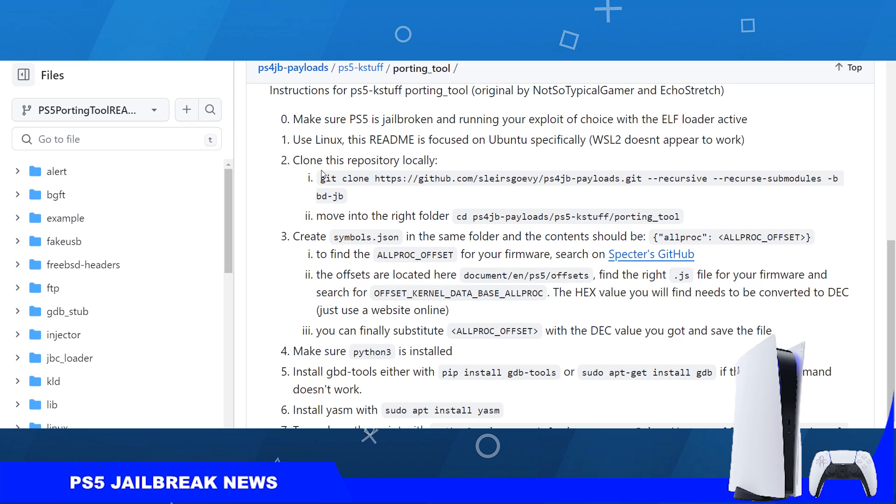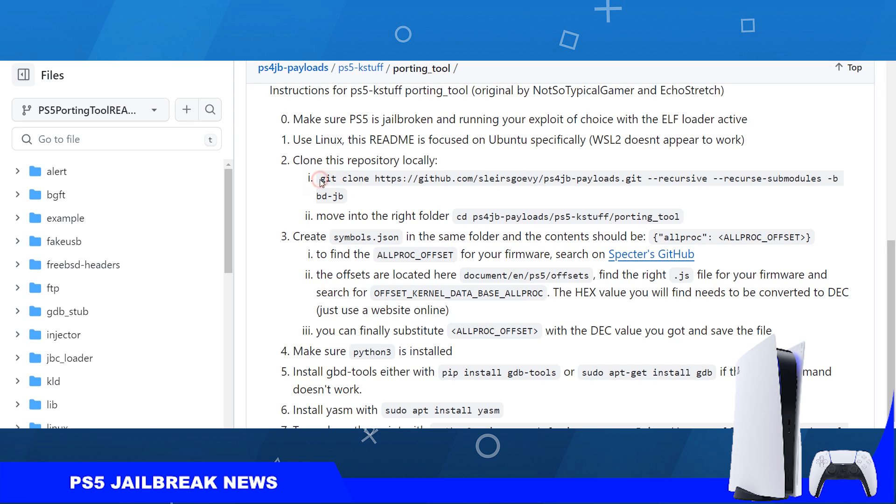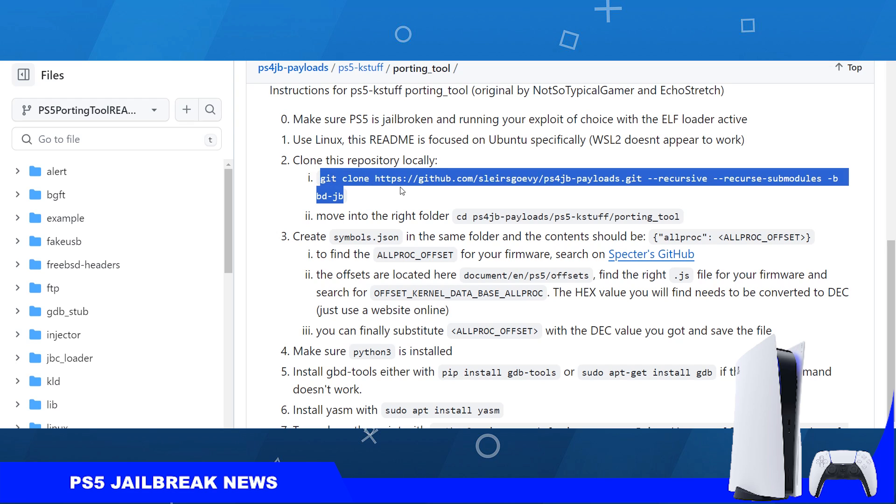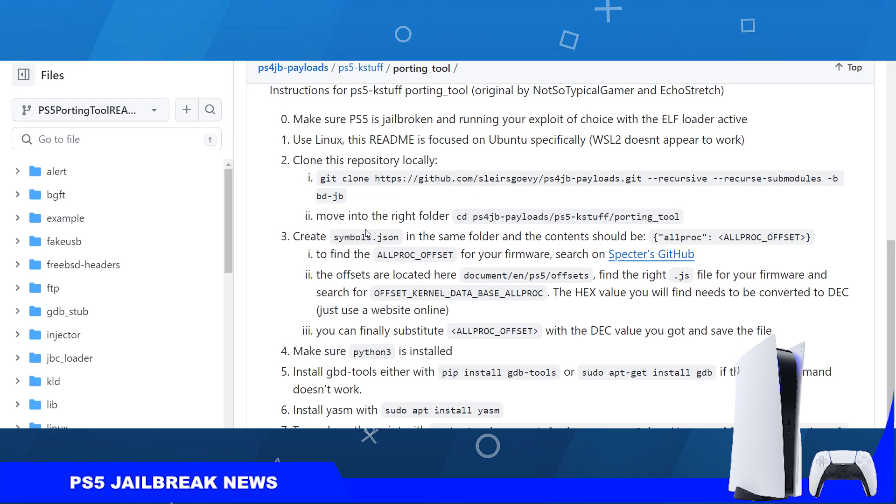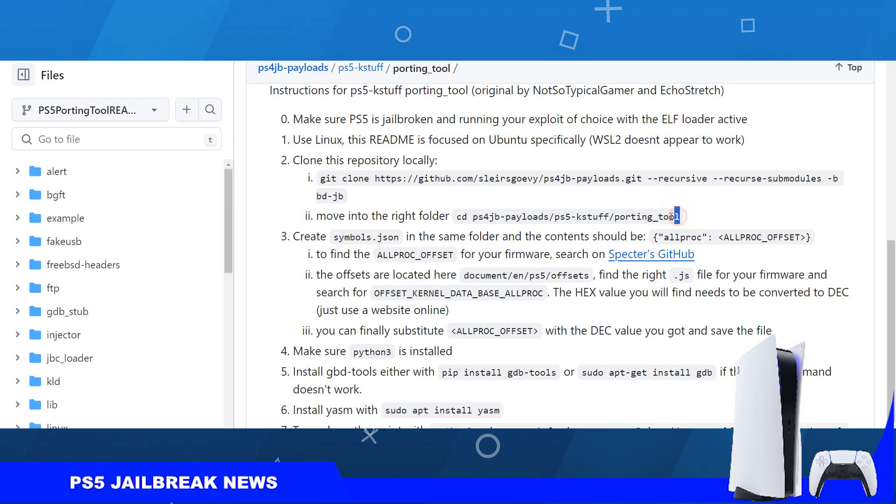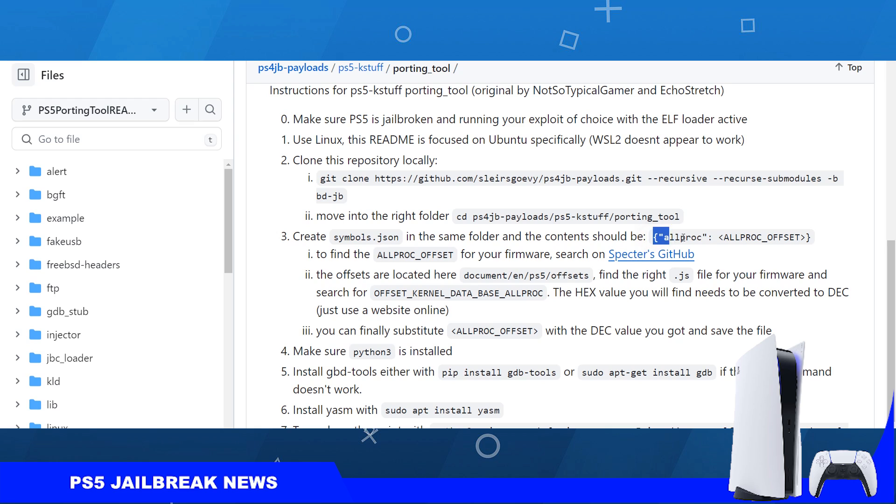You will use Linux and then you will clone this repository, Sleiros Gov's repository. You're going to open the terminal and clone this repository, then move to the right folder on the terminal by changing directory to the porting tools folder. Once you're there, you're going to create a JSON file and name it symbols.